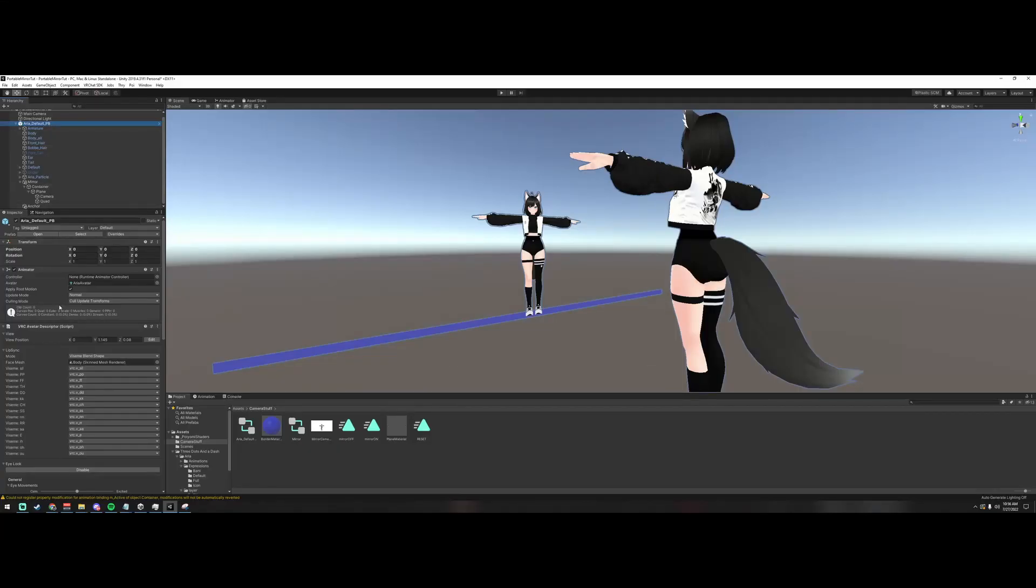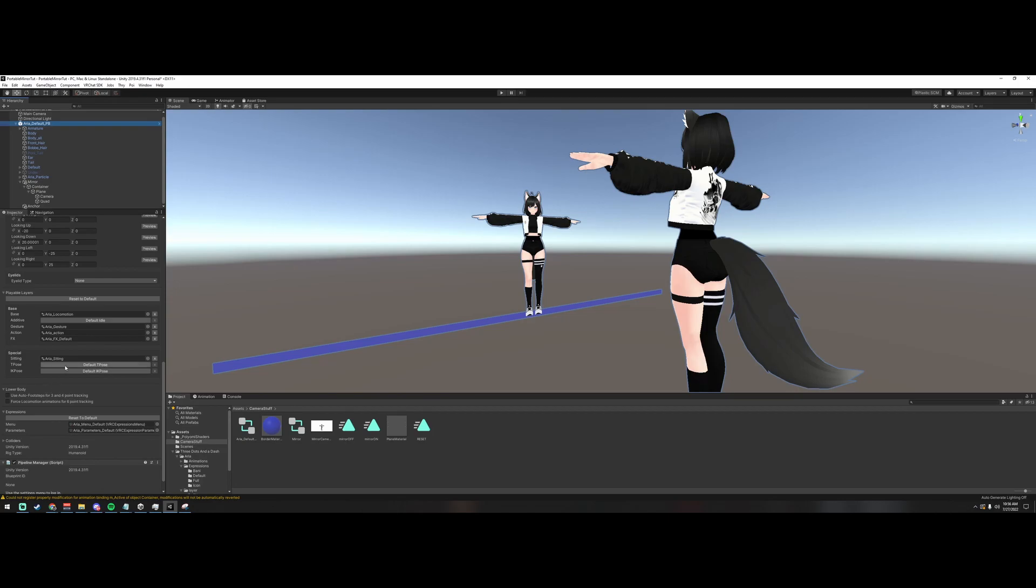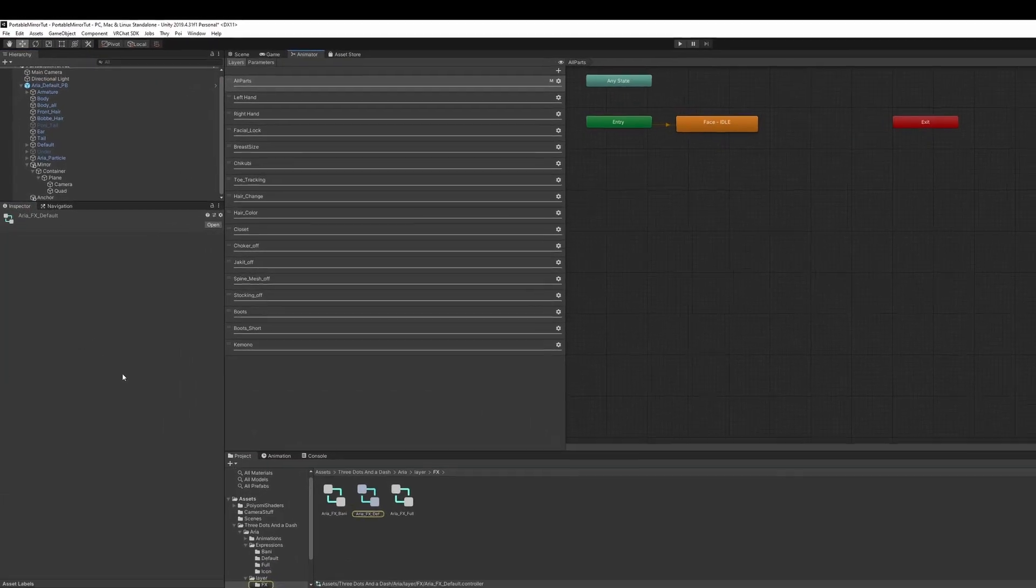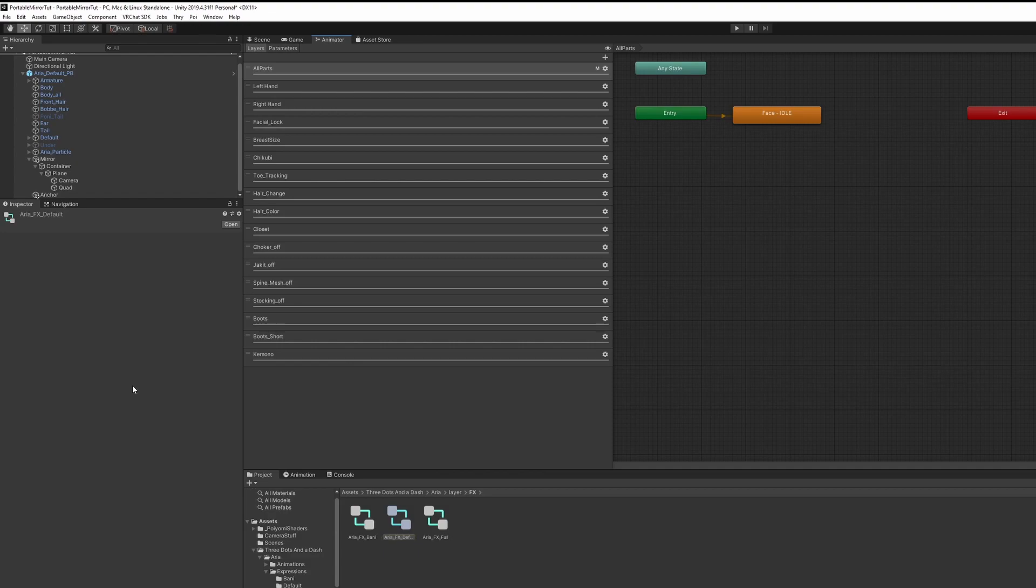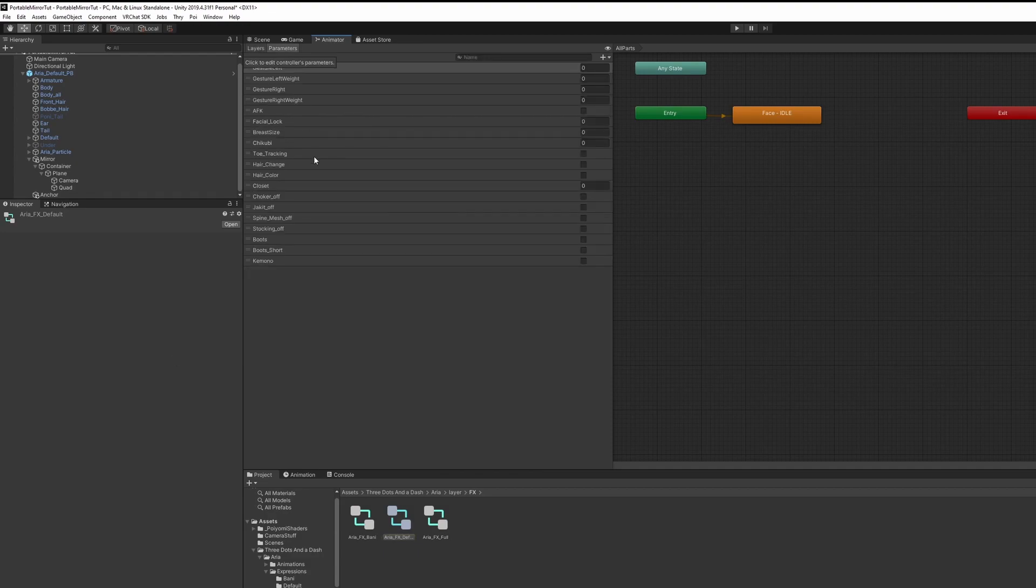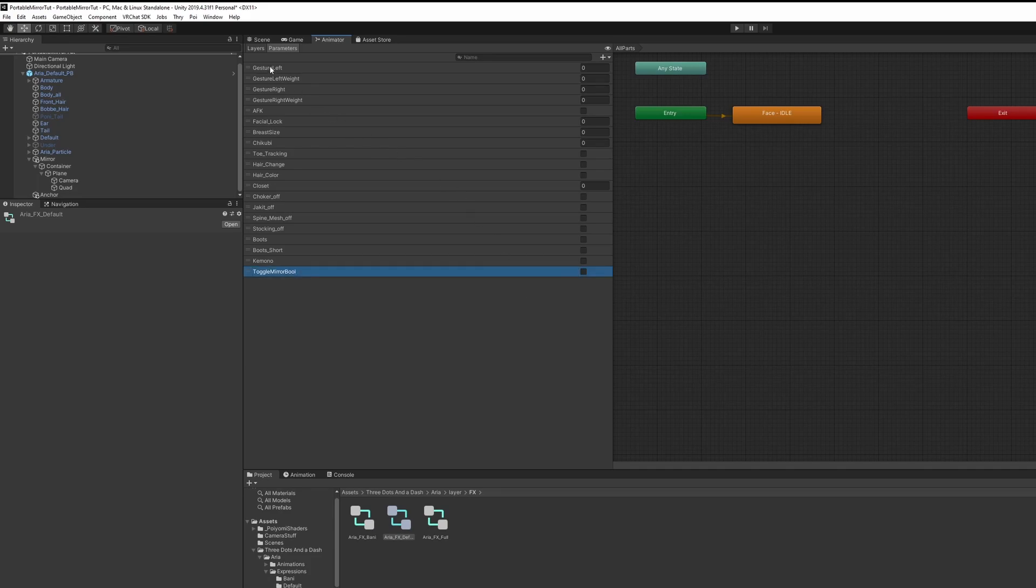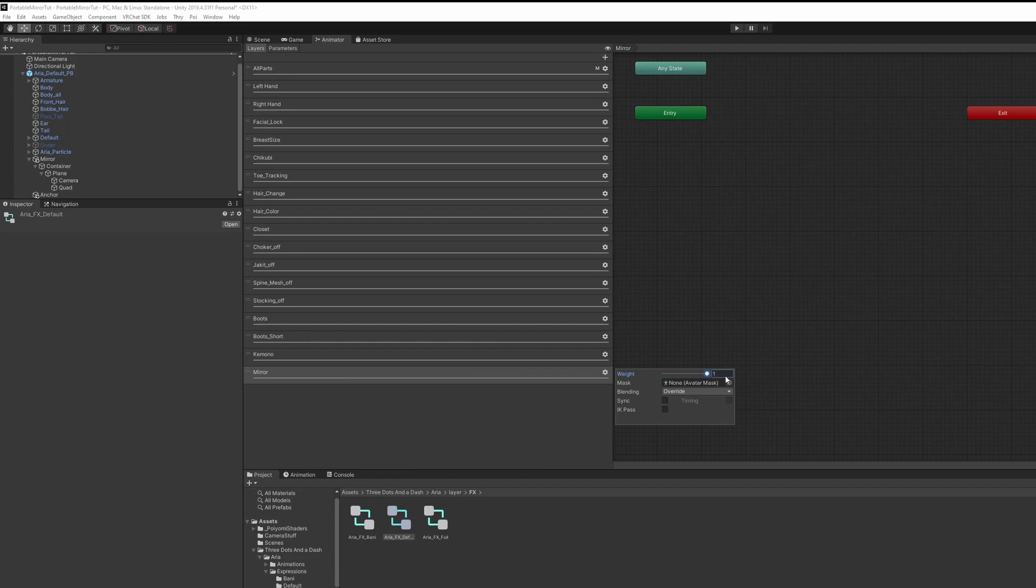Click on your avatar in the hierarchy. Scroll down to the FX layer and double-click that. We're going to set up the parameter and layer for your mirror toggle. Left-click Parameters. Click on the plus icon and select Bool. Let's call this Toggle Mirror Bool. Select Layers, plus icon and just call this Mirror. Click the Settings icon and set the Weight to 1.